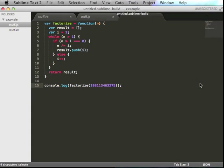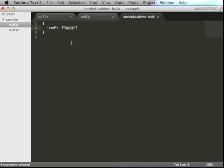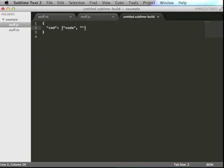Make a new build system. Then change this command from make to Node.js, and I'm going to give it a little bit more information. $file. You can just copy this in,